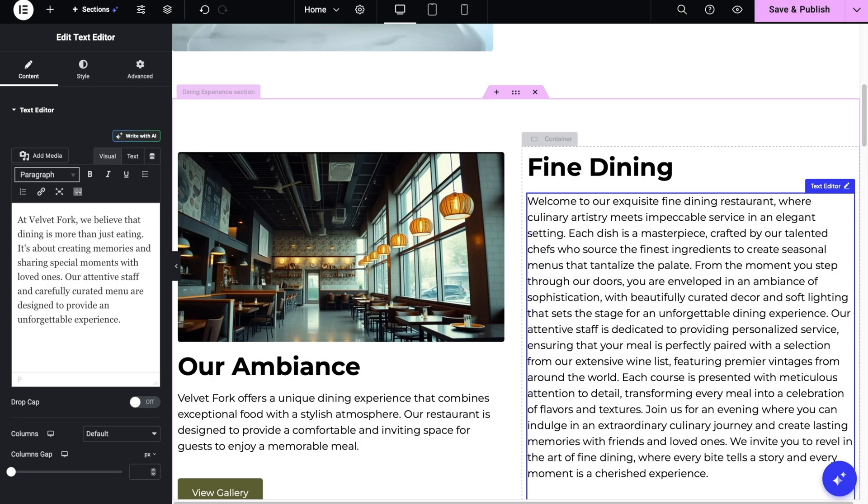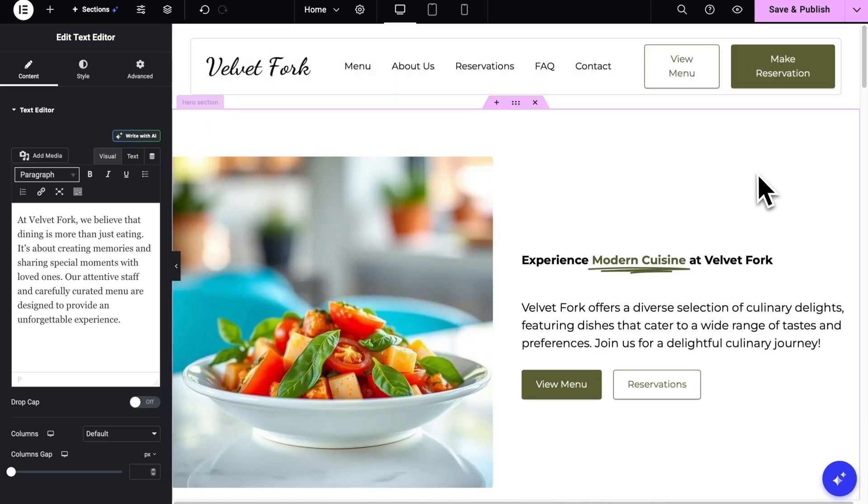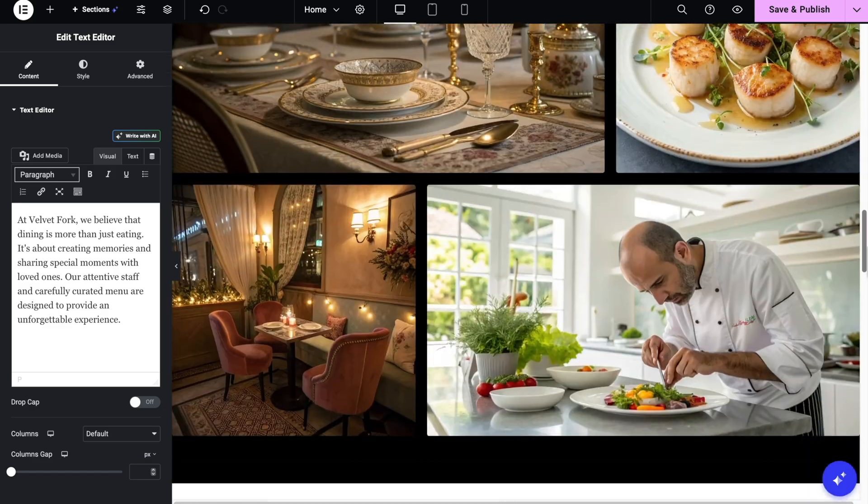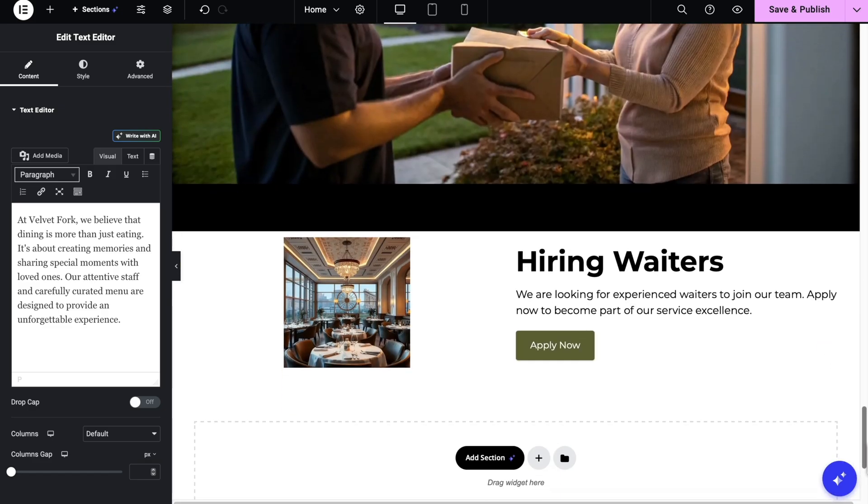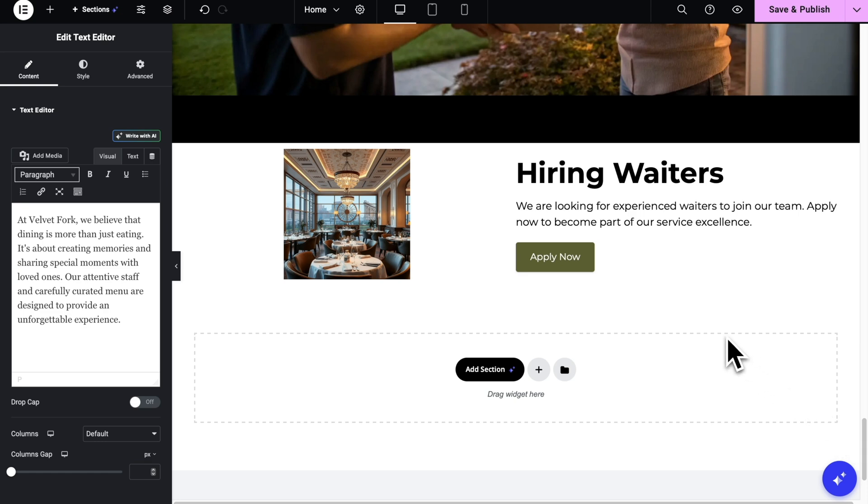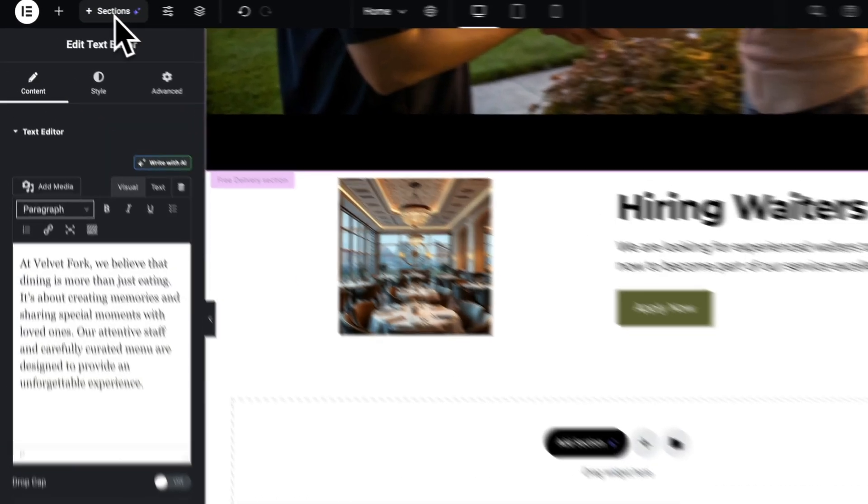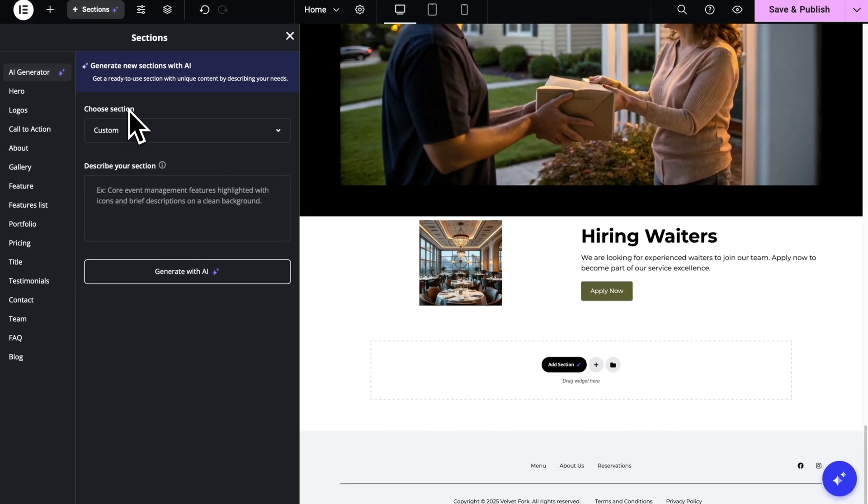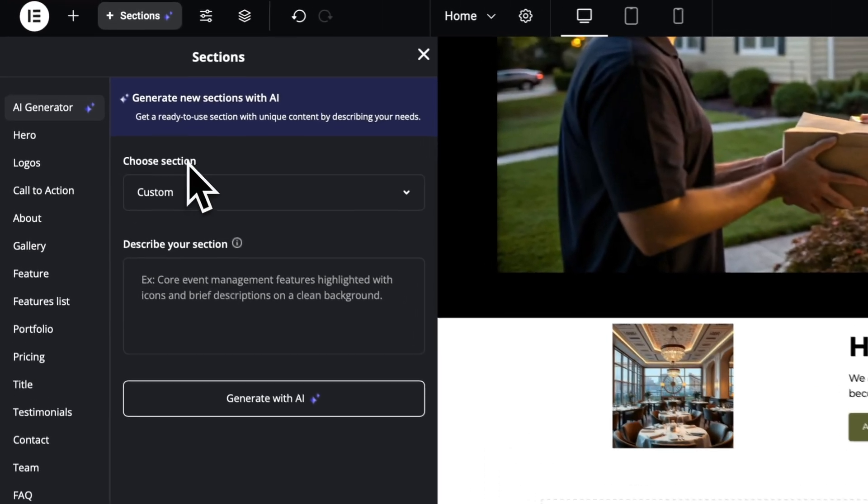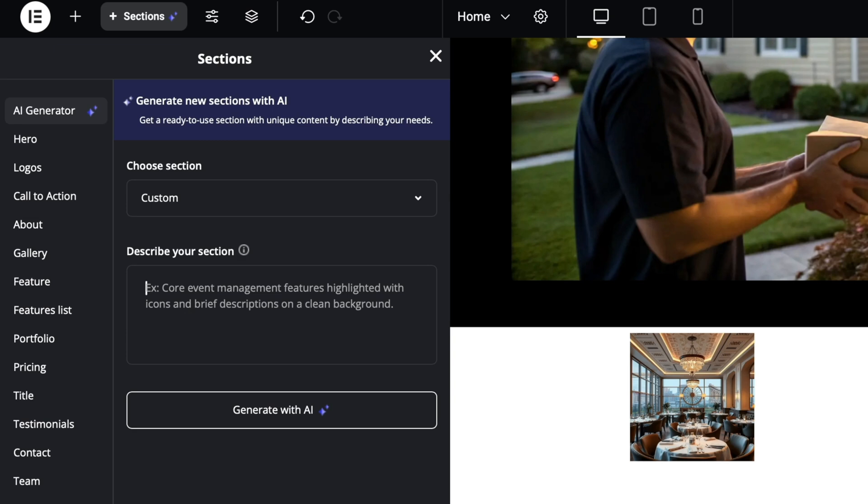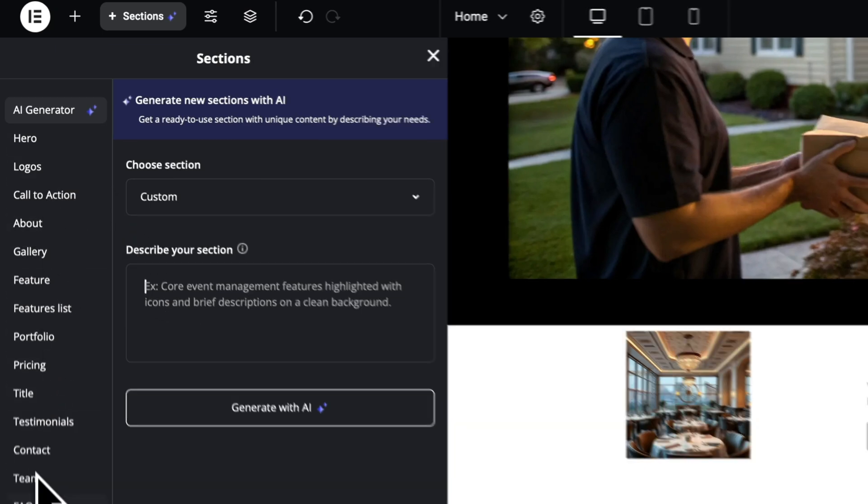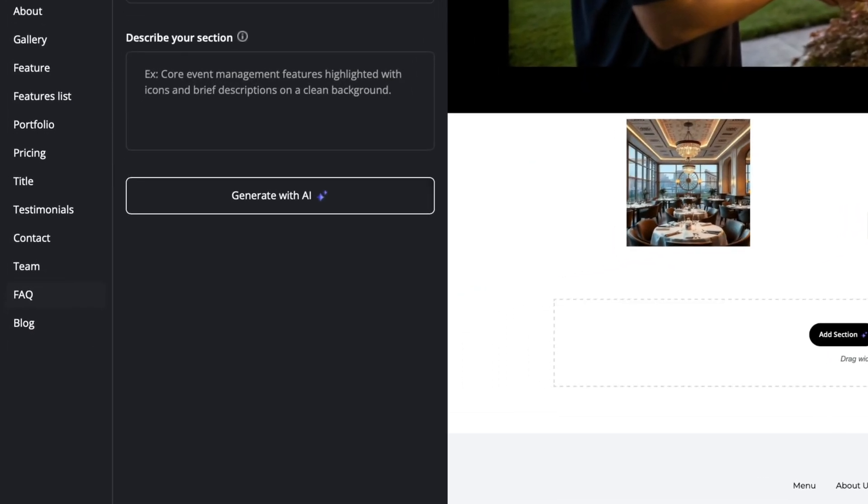For the next AI tool, we're gonna check the section generation. Now, you might have created a page already, but it is missing one section. And you can actually create that specific section with the AI. Now, there are two ways you can access this feature. Either from this add section button right in the editor or the plus section you can see on the left top side. Alright, once you open it, you can see a list of sections from which you can choose. There are logos, call to action, gallery, features, etc.